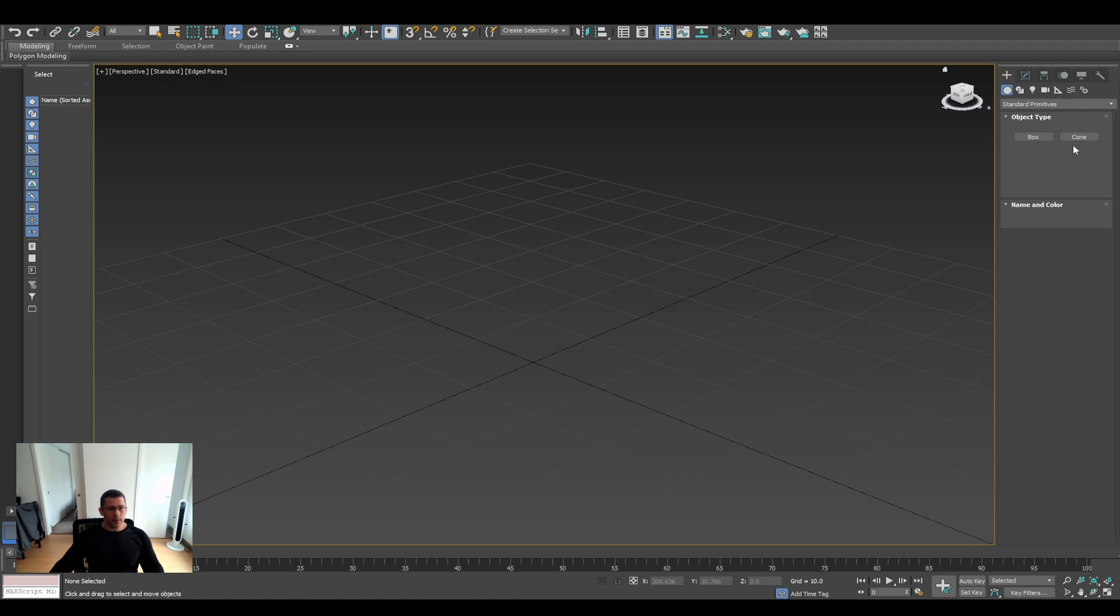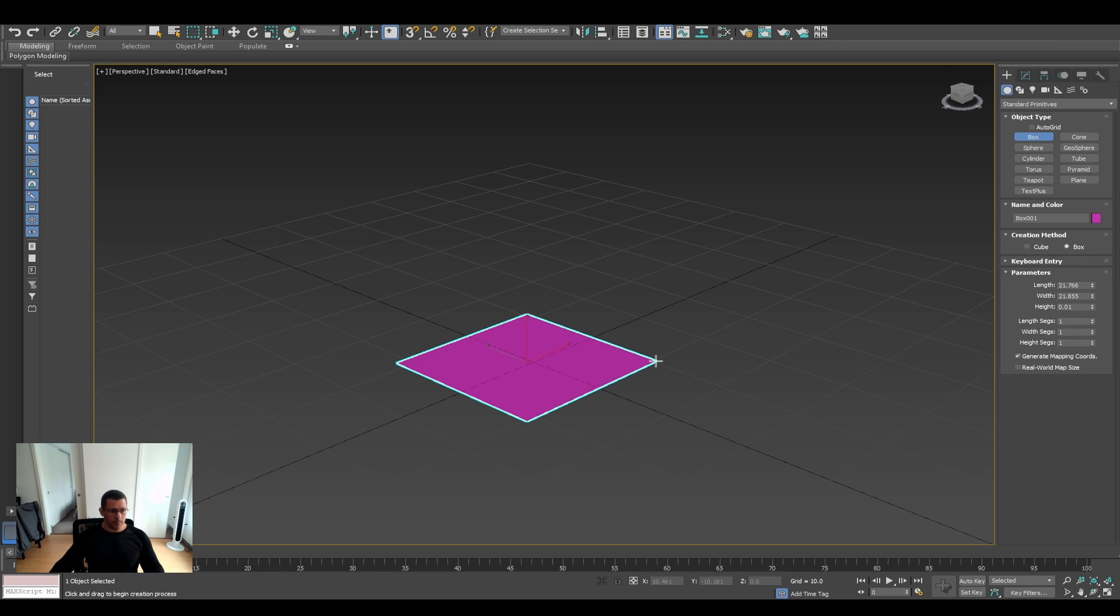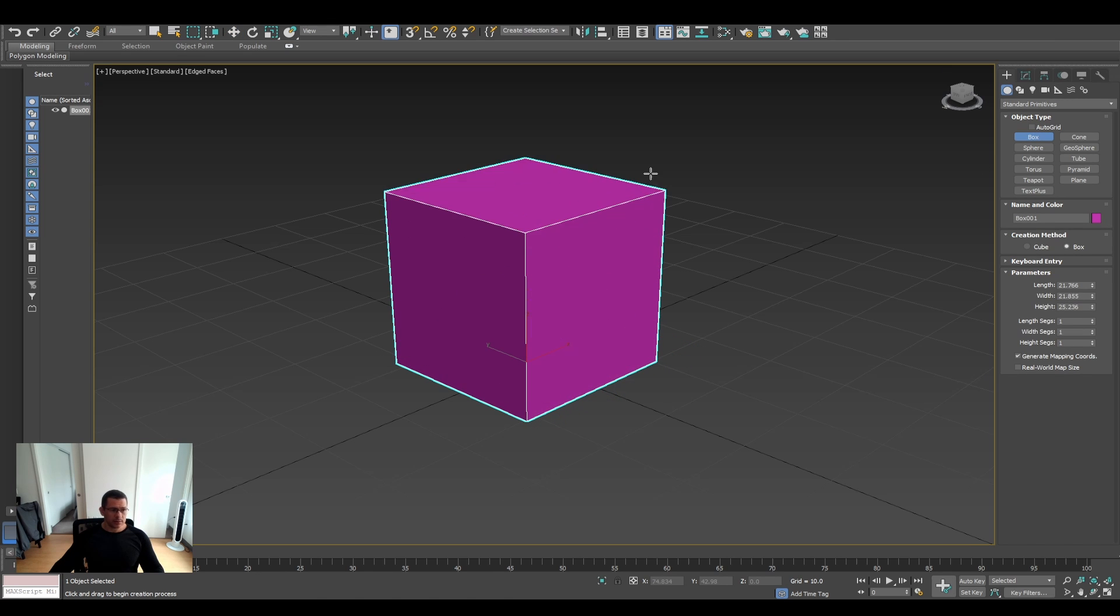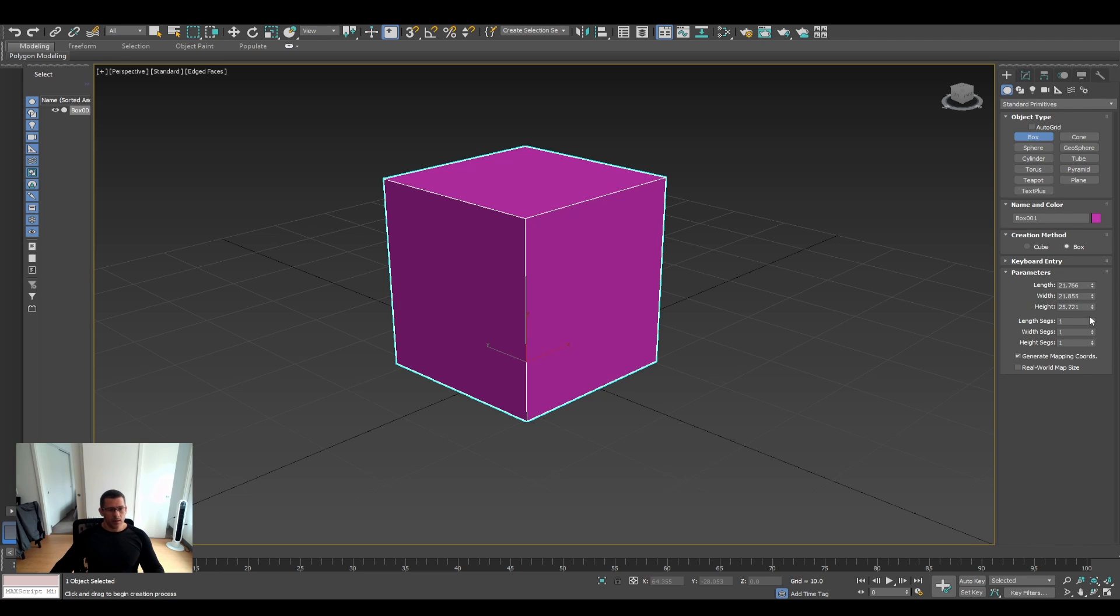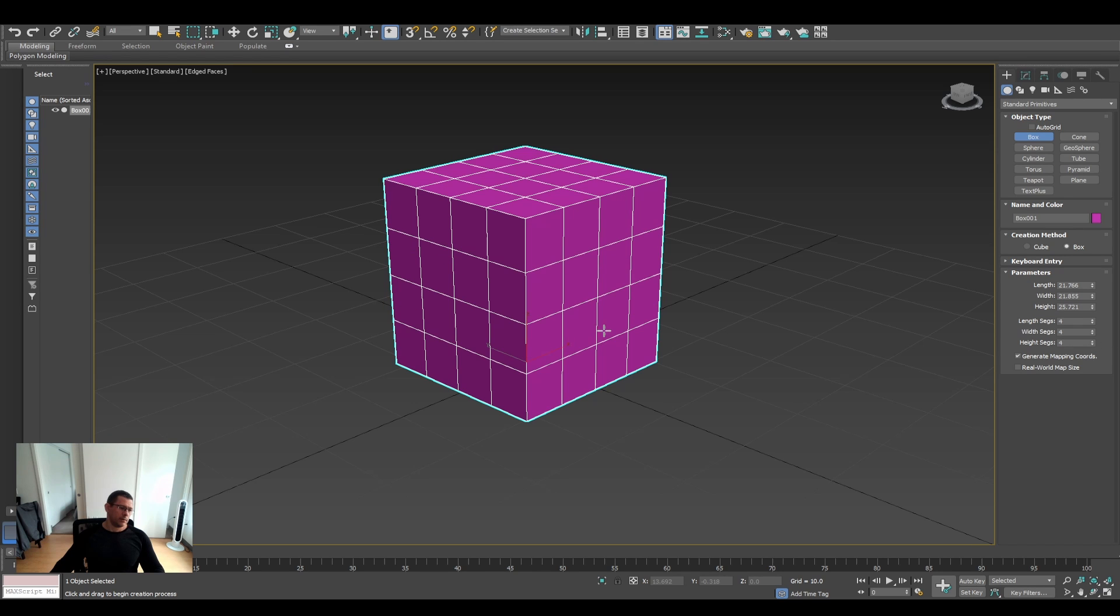So this is 3ds Max, let's use it creating, let's say, a box. Let's divide this box a couple times. Something like this, that's okay, 4-4-4.